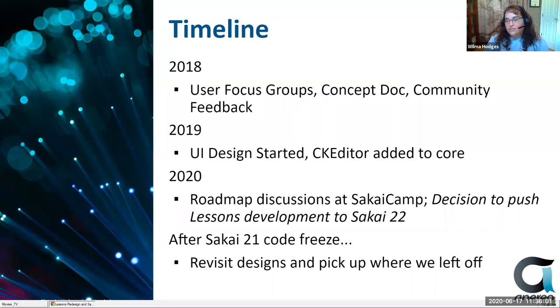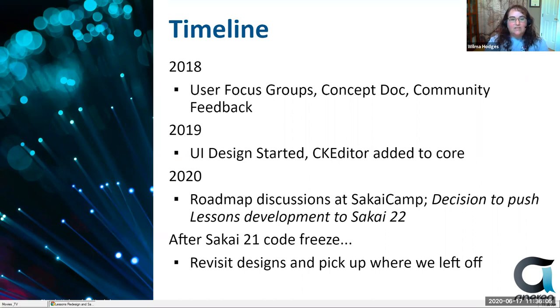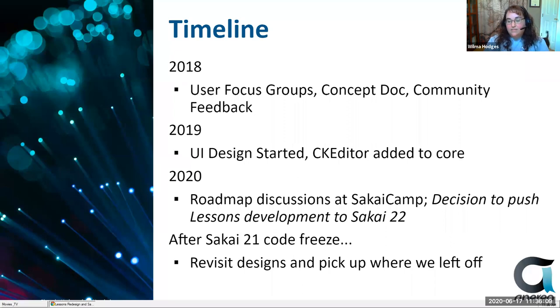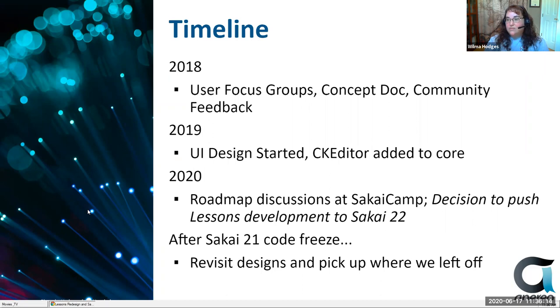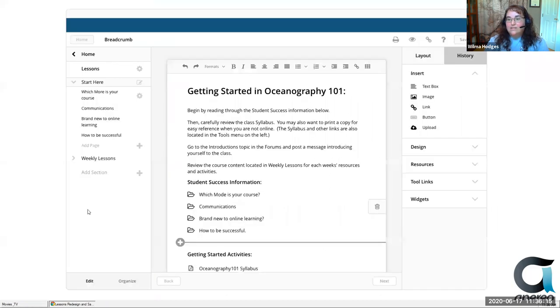So we wanted to make sure we did it right and gave it the appropriate attention. So we decided to push it off to Sakai 22, because there were some other things that we wanted to get into the next release next year. And then we could kind of take a little more time with the lessons project and make sure that it's done right. So after code freeze for 21, then we're going to go back and revisit some of the work that we've already done to this point and pick up where we left off.